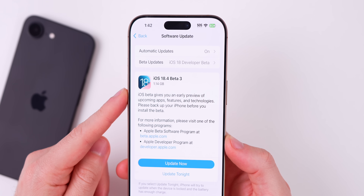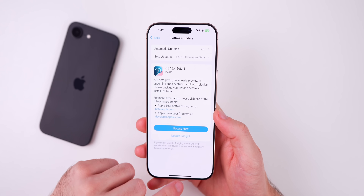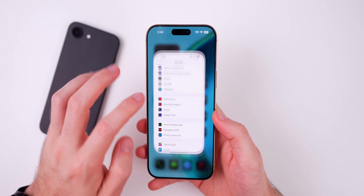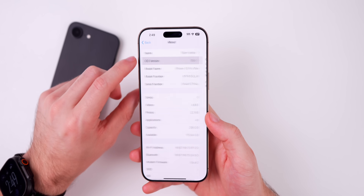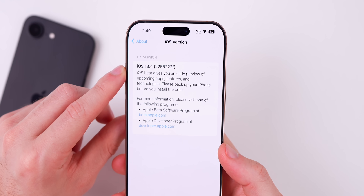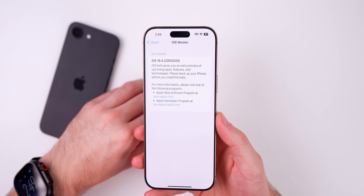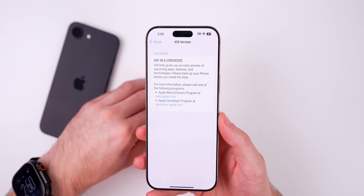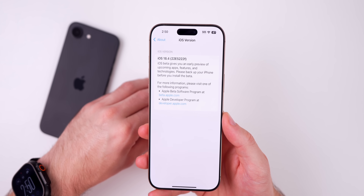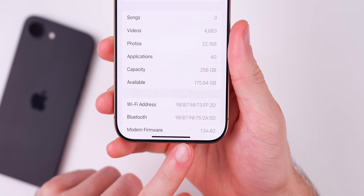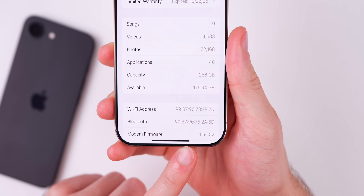The update came in at 1.14 gigs on my iPhone 16 Pro Max — a decent size for a third beta. If we go into Settings > General > About, the new build number is 22E5222F, so we have an F at the end. We're getting close to that A build but we still have at least one, potentially two more betas to go. The modem firmware is 1.54.02 for the 16 series.